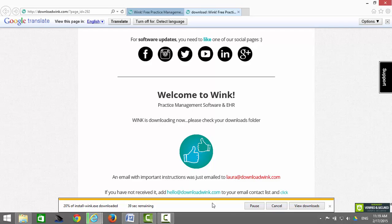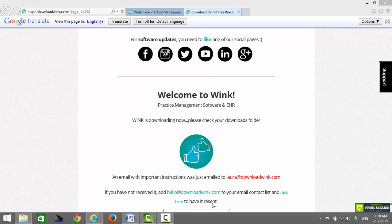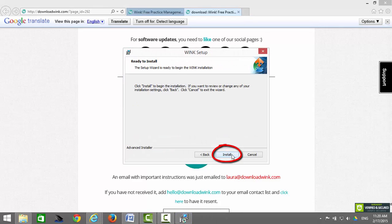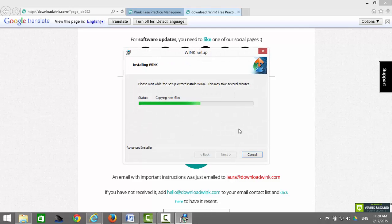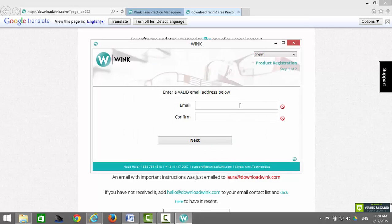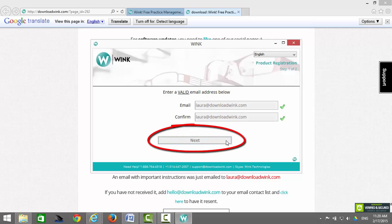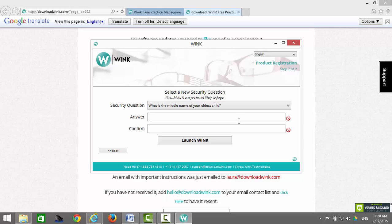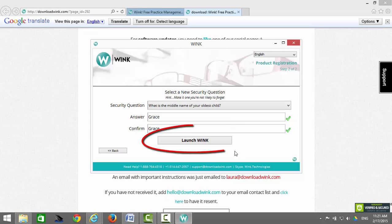Now allow Wink to install. Click on Next, Next, and Install, then click on Finish. Now enter your email address, confirm your email address, and click on Next. Select a security question, then type and retype your answer and launch Wink.